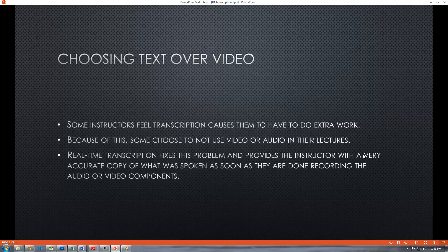Some instructors feel transcription causes them to have to do extra work. Because of this, some choose not to use video or audio in their lectures. Real-time transcription fixes this problem and provides the instructor with a very accurate copy of what was spoken as soon as they are done recording the audio or video components.